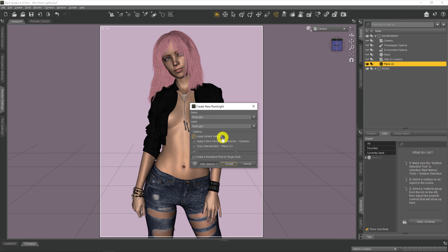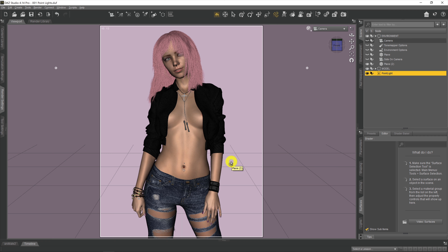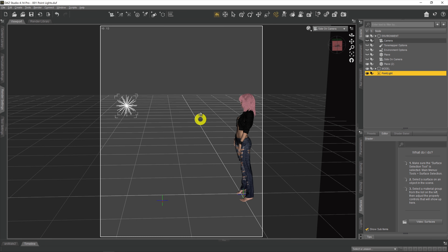We select New Point Light and get a little dialog box with three options. Apply Default Settings places the point light at 0, 0, 0 on the X, Y, Z axes. Apply Active Viewport Transforms places the point light at the position of our current camera. And Copy Selected Item will place it at the position of the selected object — in this case Plane 2. For our purposes, we're going to apply active viewport transforms and put the point light at exactly where our camera is, then hit Accept.